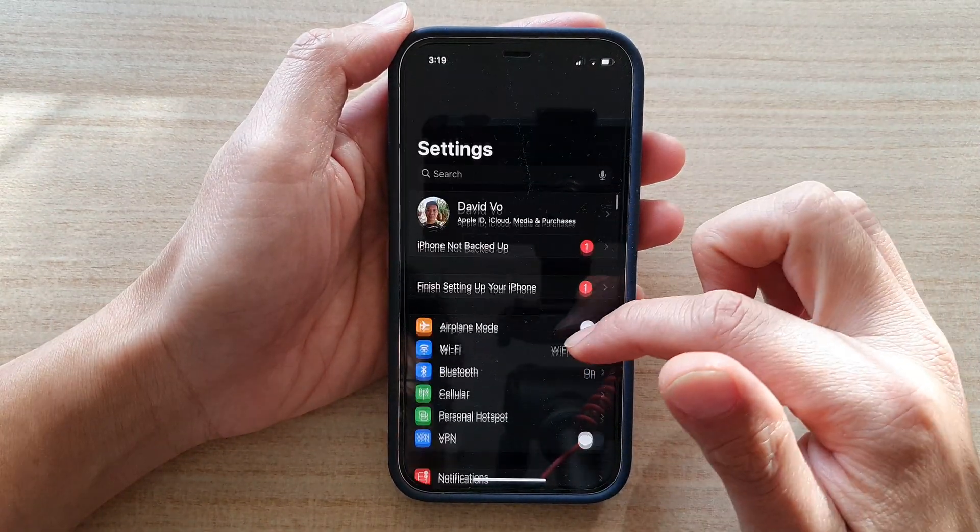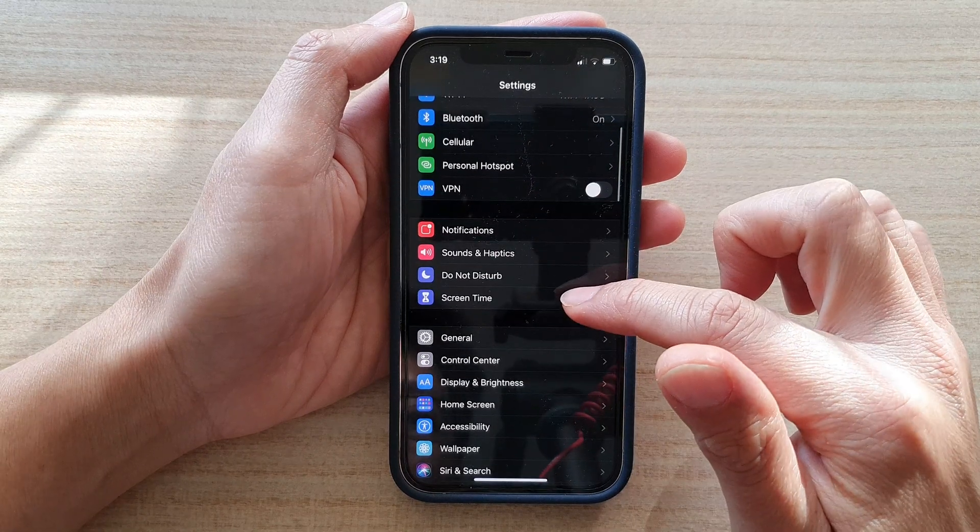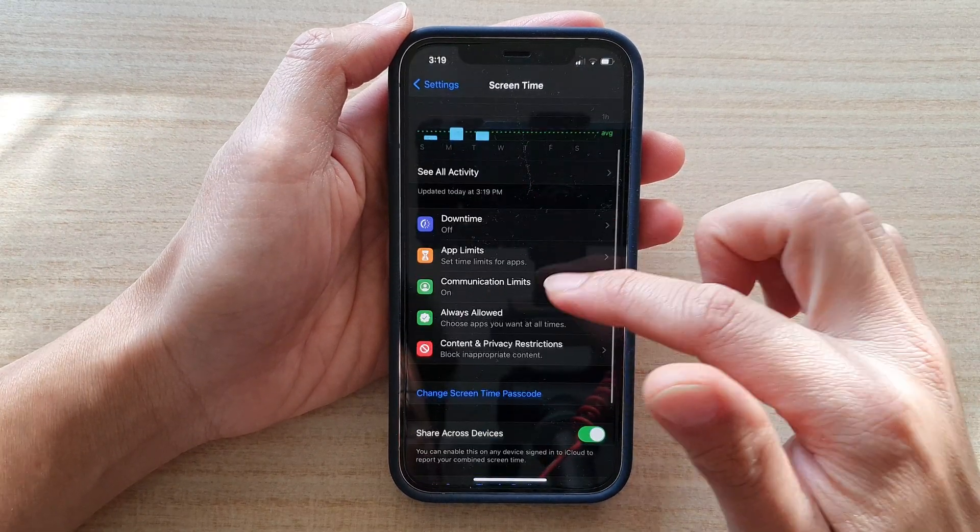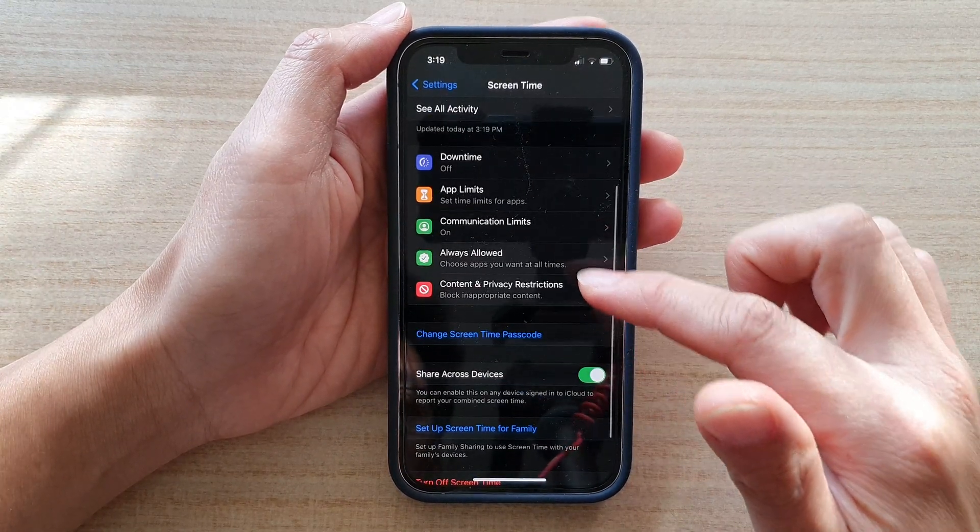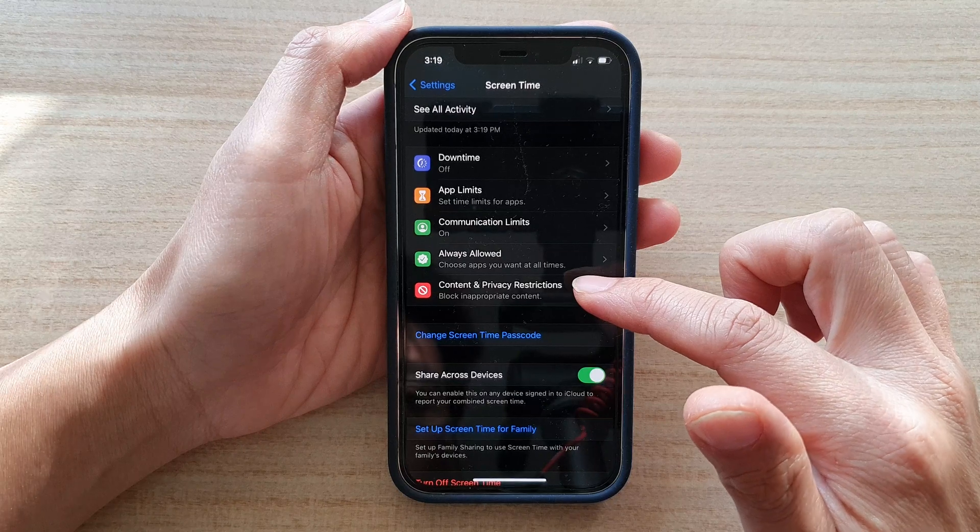Then you want to go down and tap on Screen Time. Next, go down and tap on Content and Privacy Restrictions.